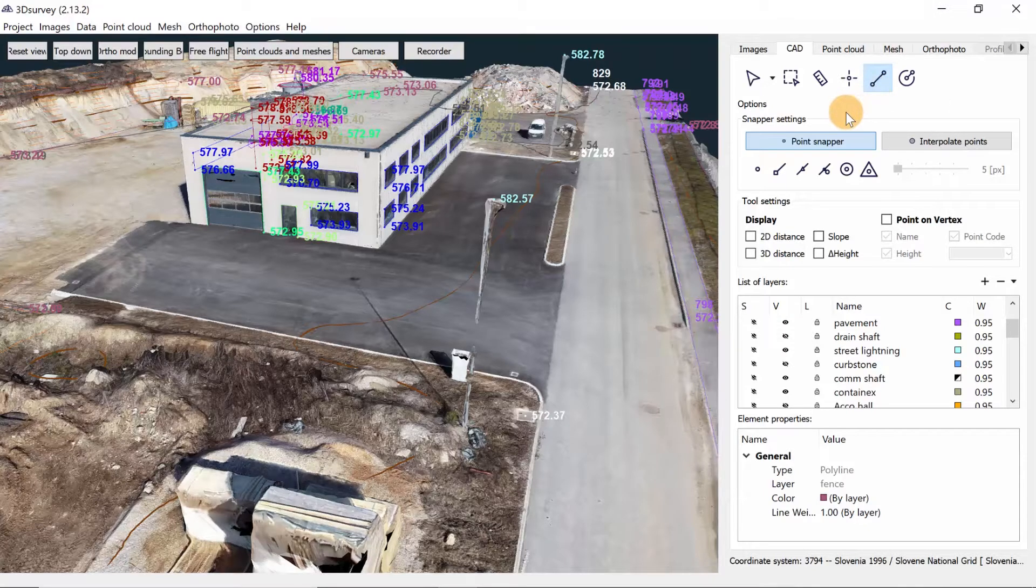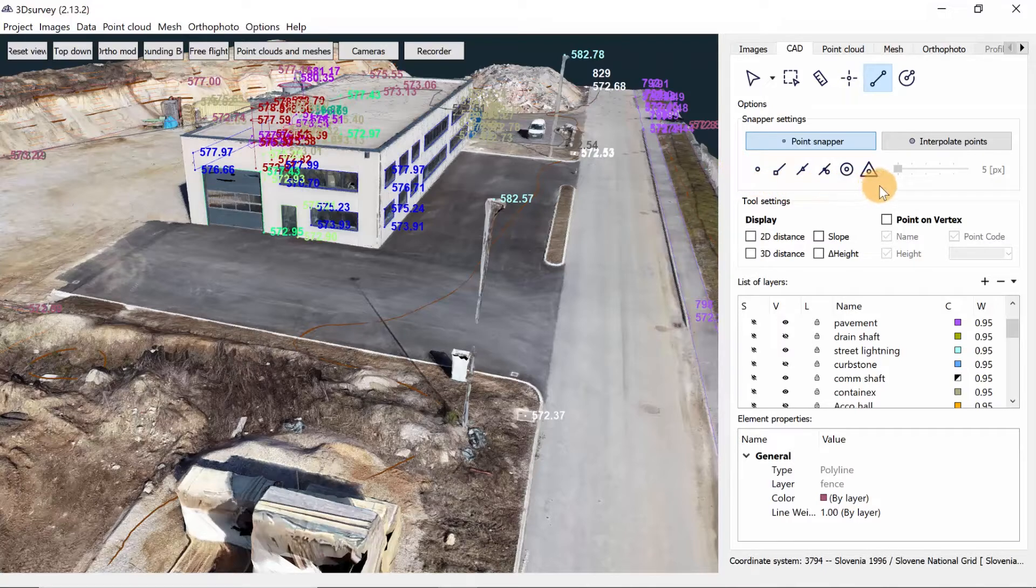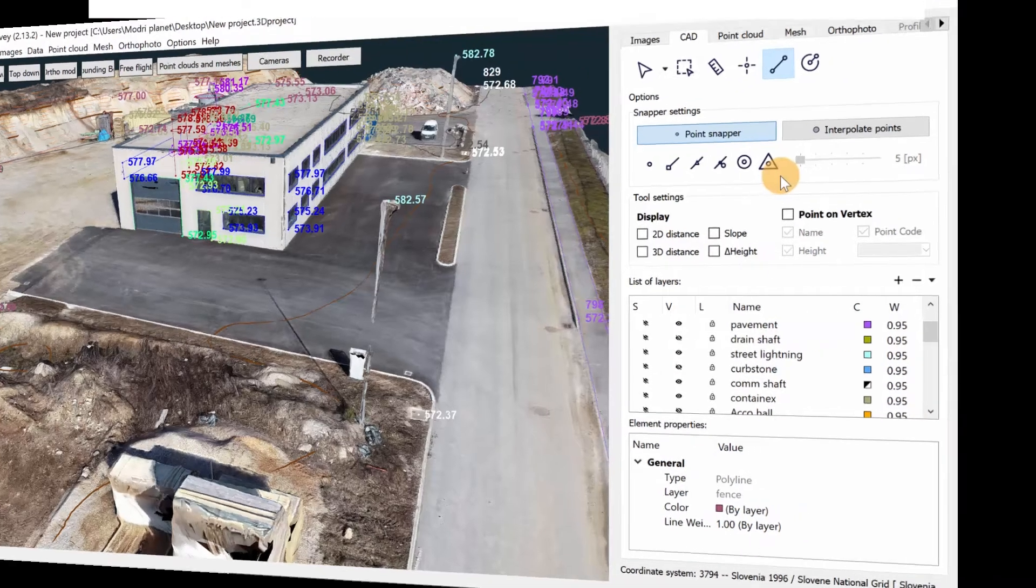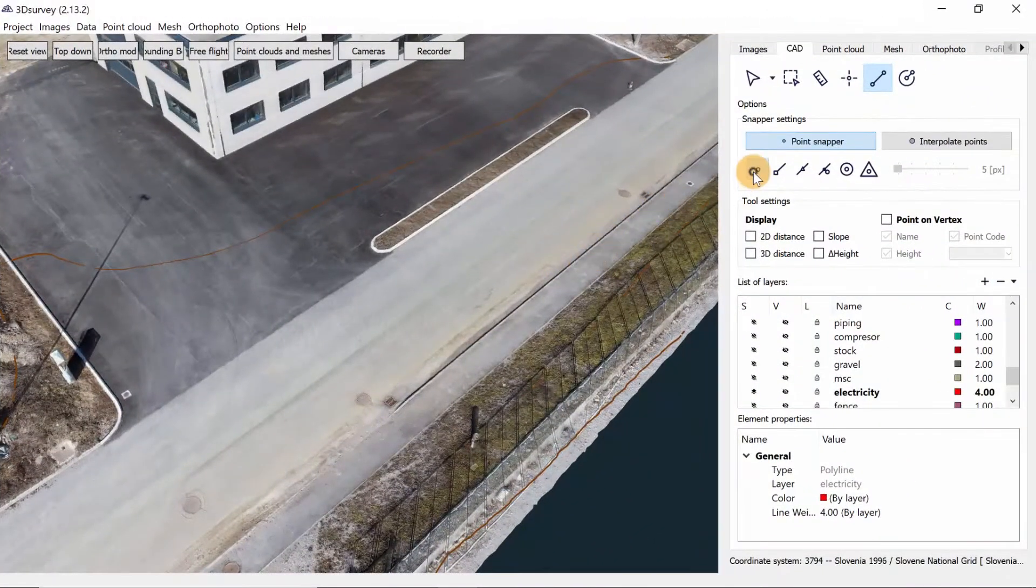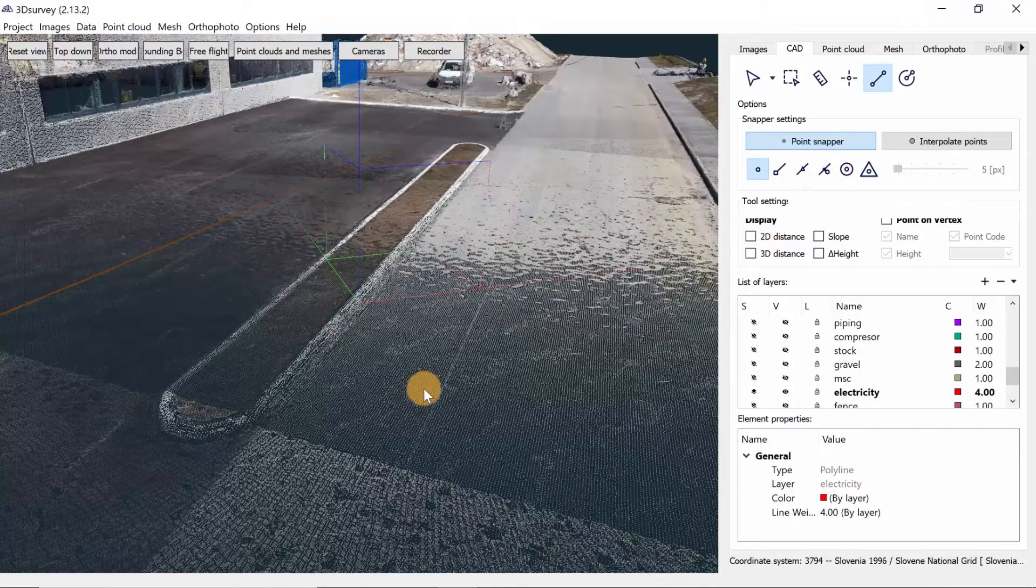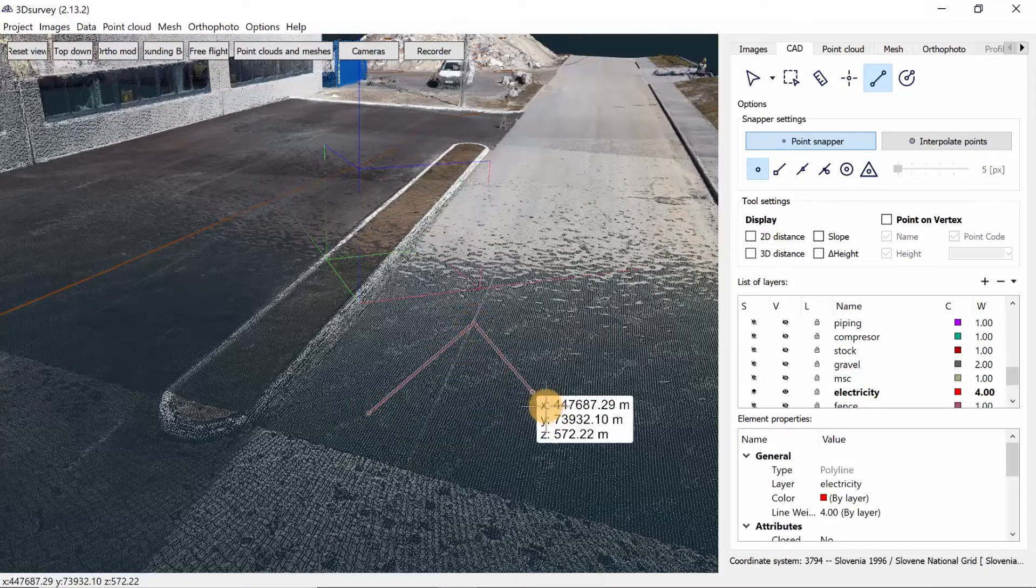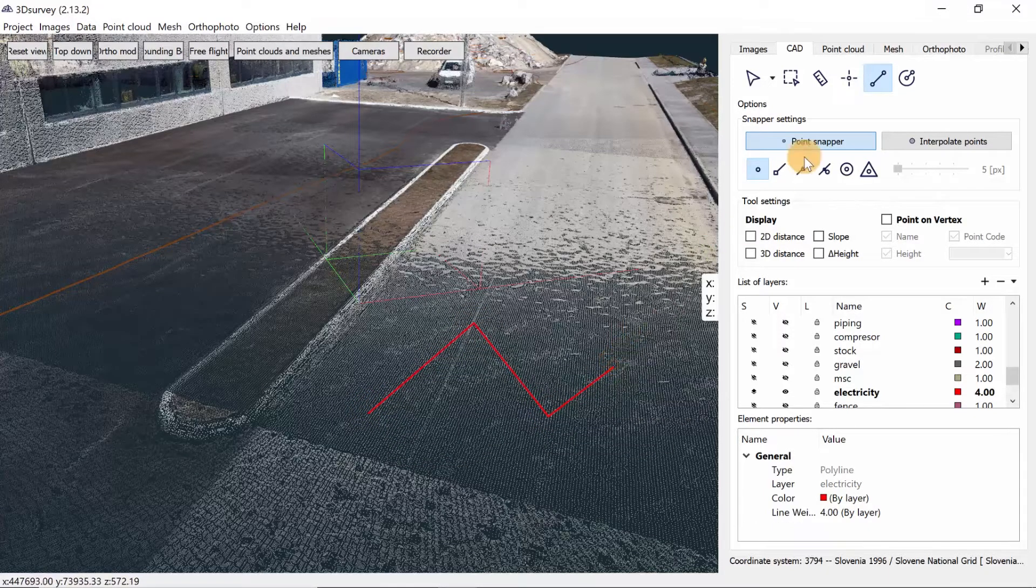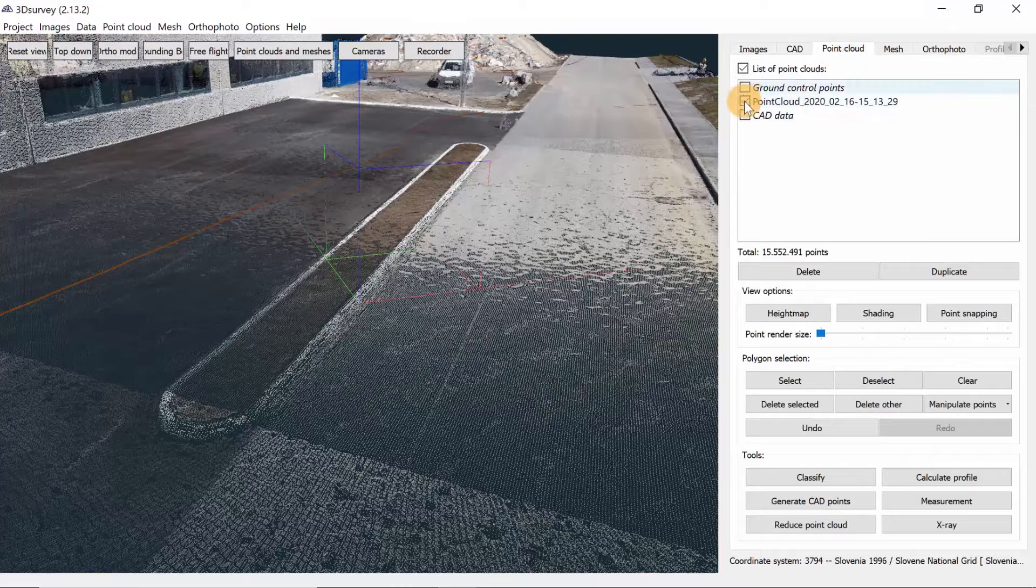To use the tool we must first decide where we want the endpoints of our line to be snapped on. We have a couple of options, all located in the snapper settings on the right. Normally we use point, endpoint and triangle. The point snaps the endpoint of the line onto any point in the point cloud. Also don't forget to turn on your point cloud.